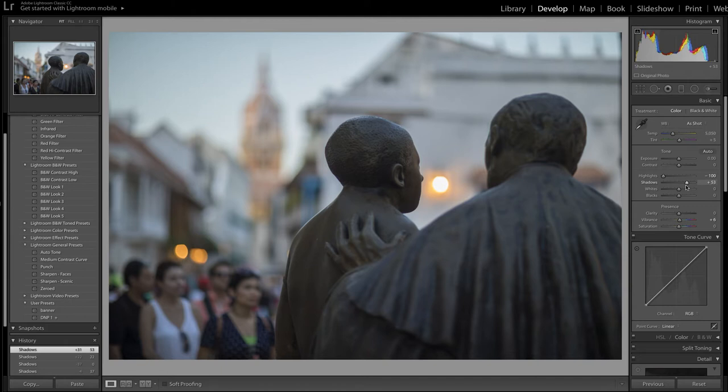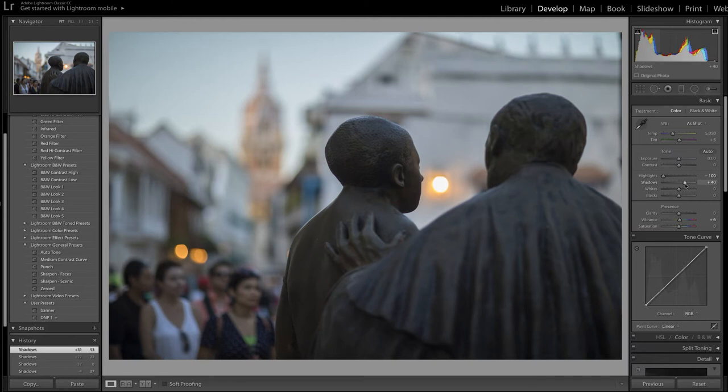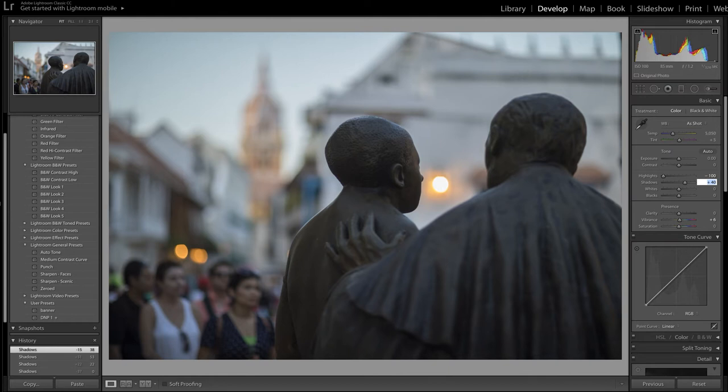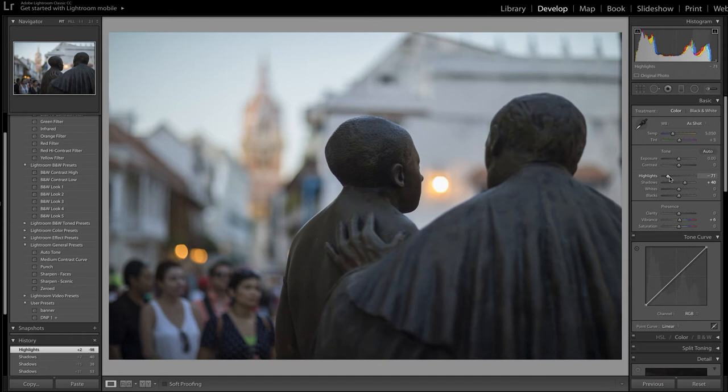So in this particular case I'm going to go with around about plus 40 on the shadows, just a little bit more. I use highlight the number and then use your up and down keys on the keyboard to just fine-tune shadows recovery there - plus 40 there. And on my highlights I'm going to come back to around about minus 70.